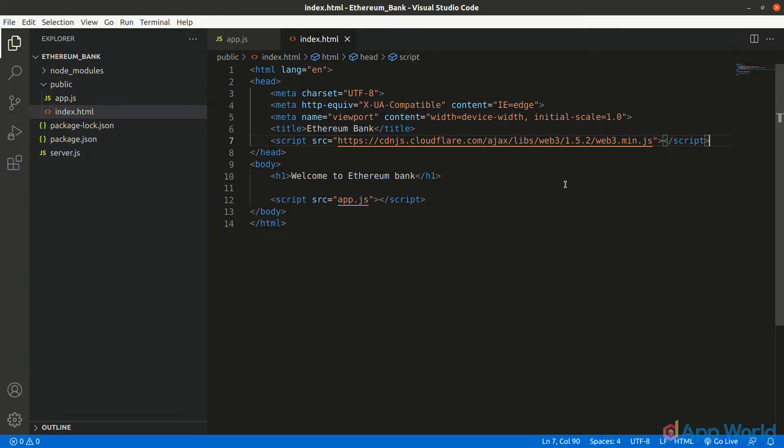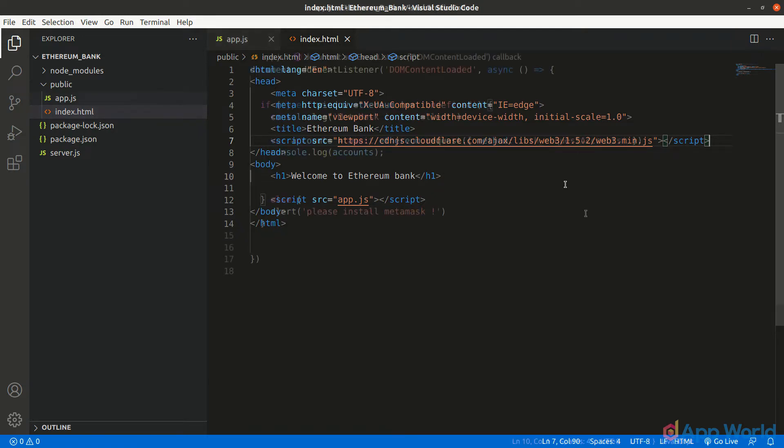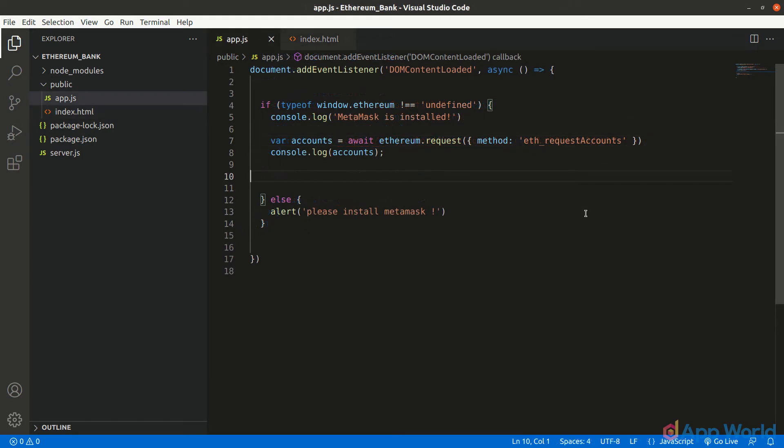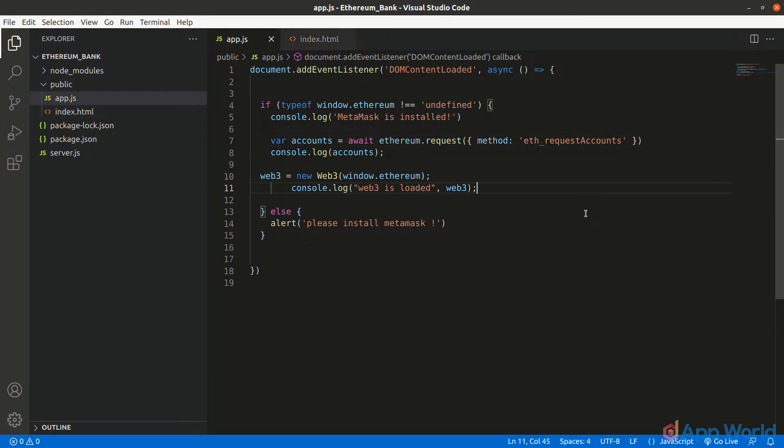As we are using vanilla.js, we need to make sure to add this web3 script before app.js script. Otherwise, while accessing web3 in app.js, it will throw an error that web3 is not found.